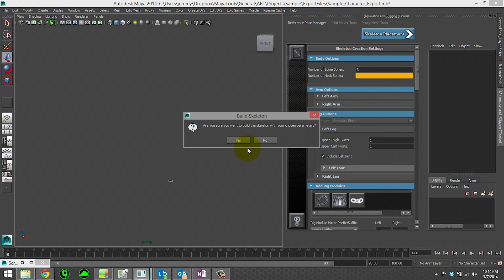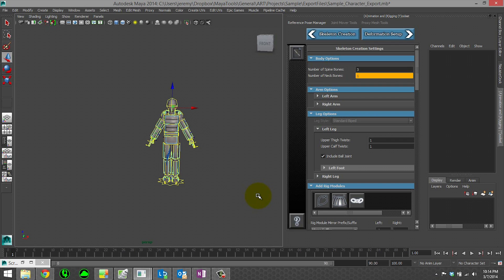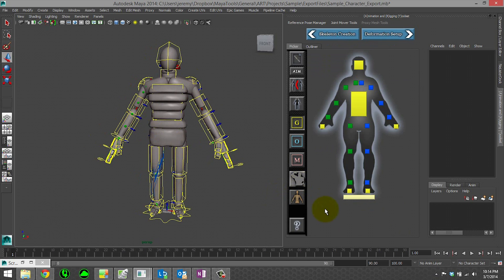When we go back, it's going to remember your joint mover settings. It's going to remember where those were. Now if you're going to do things in between this step and going back to skeleton placement, it's recommended that you save out a template for your joint mover. That way you can just be sure, because this is temporary data that just lives in the scene.